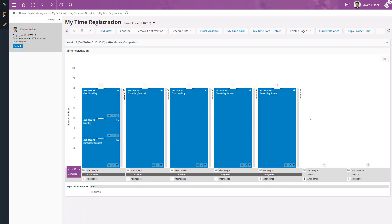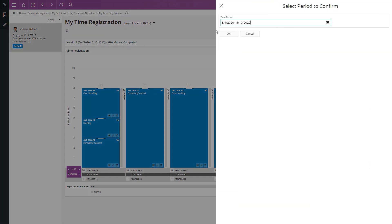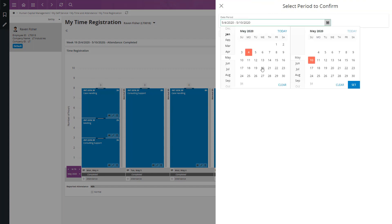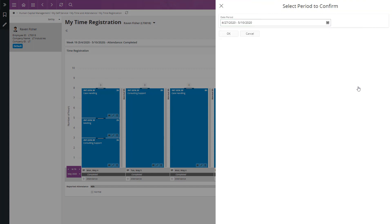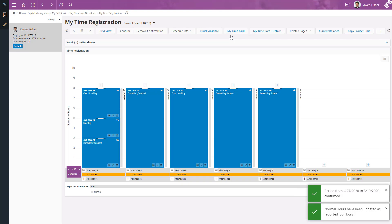Since now I have completed my time reporting, I am going to confirm my time. To do that, I am going to click on confirm and then select both the weeks and then click OK. And now both the weeks have been confirmed.